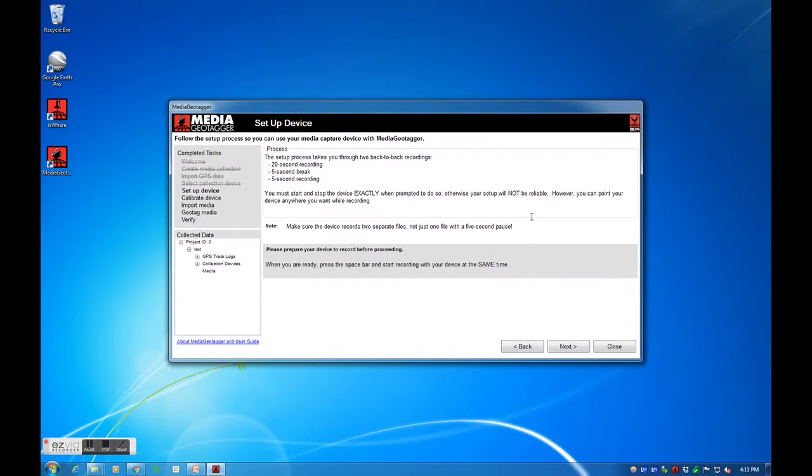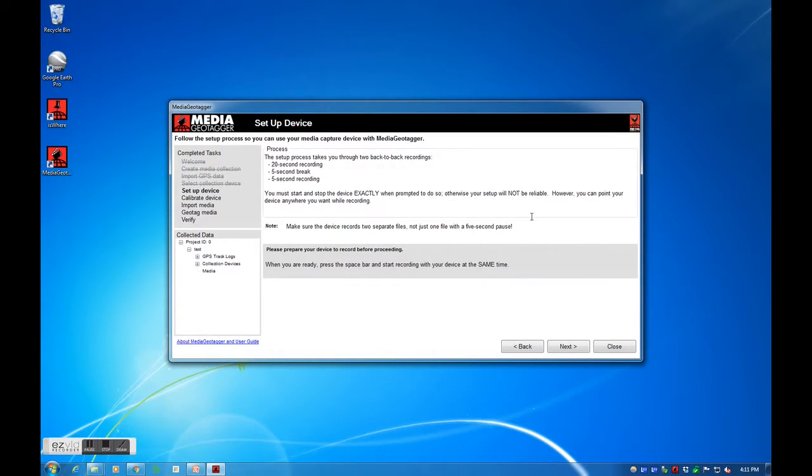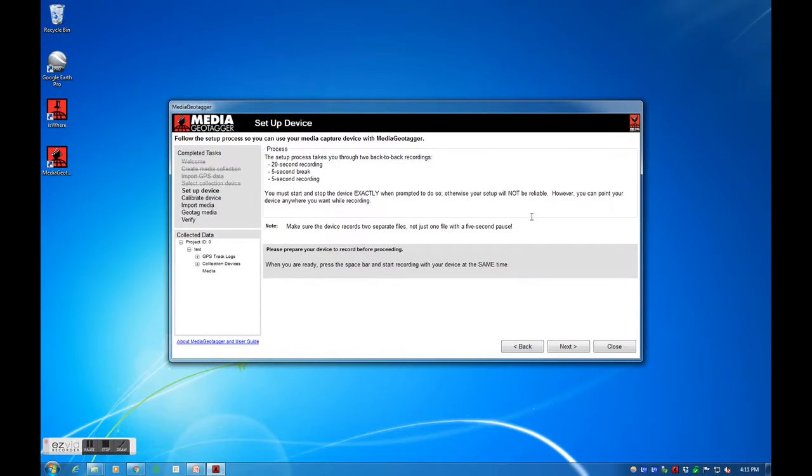Now, video files span across a length of time. Does the creation date and time represent the beginning of the recording or the end of the recording? Not all manufacturers are the same way in how they represent their video file's creation time. These next steps will help Media Geotagger find the answer.